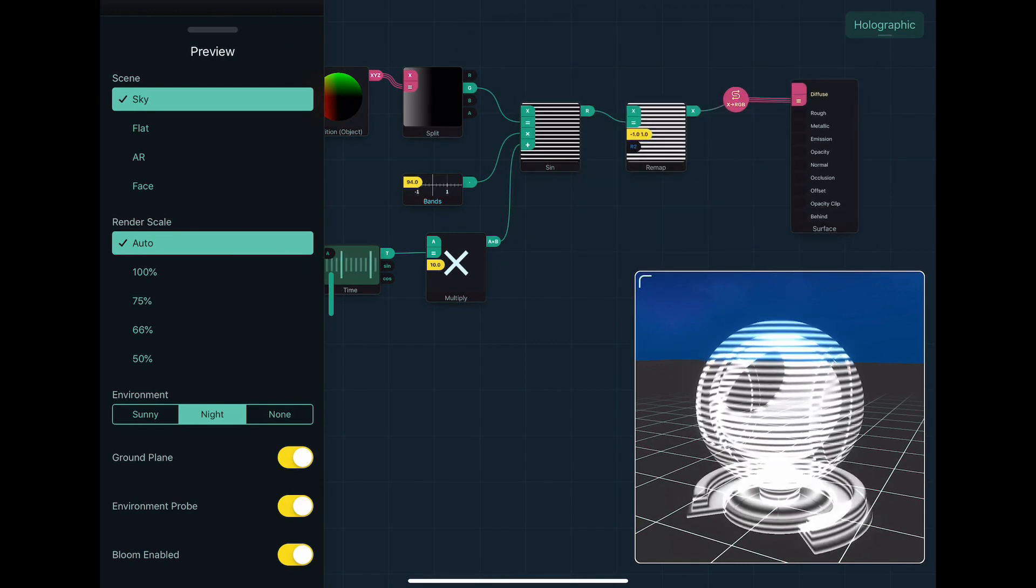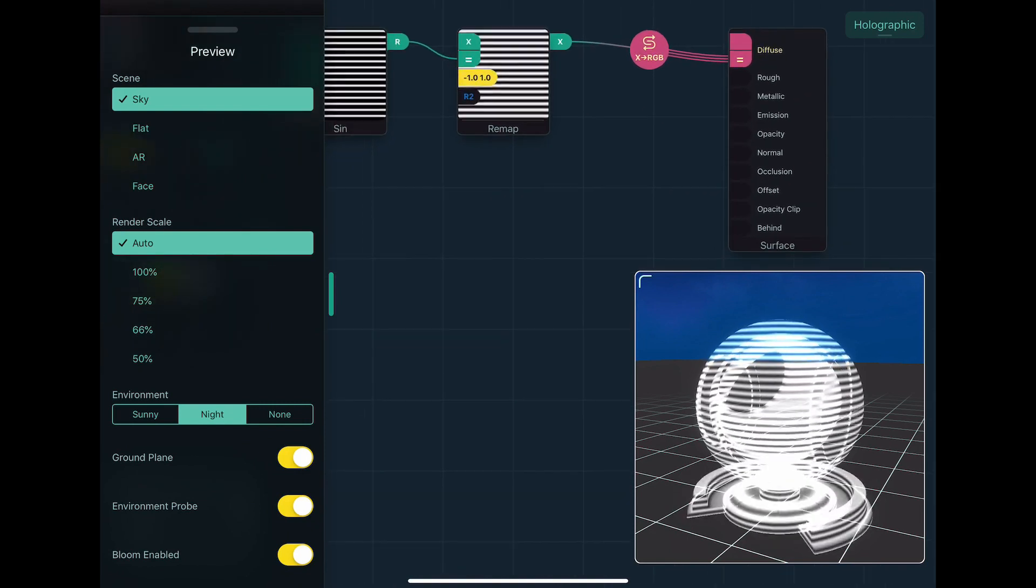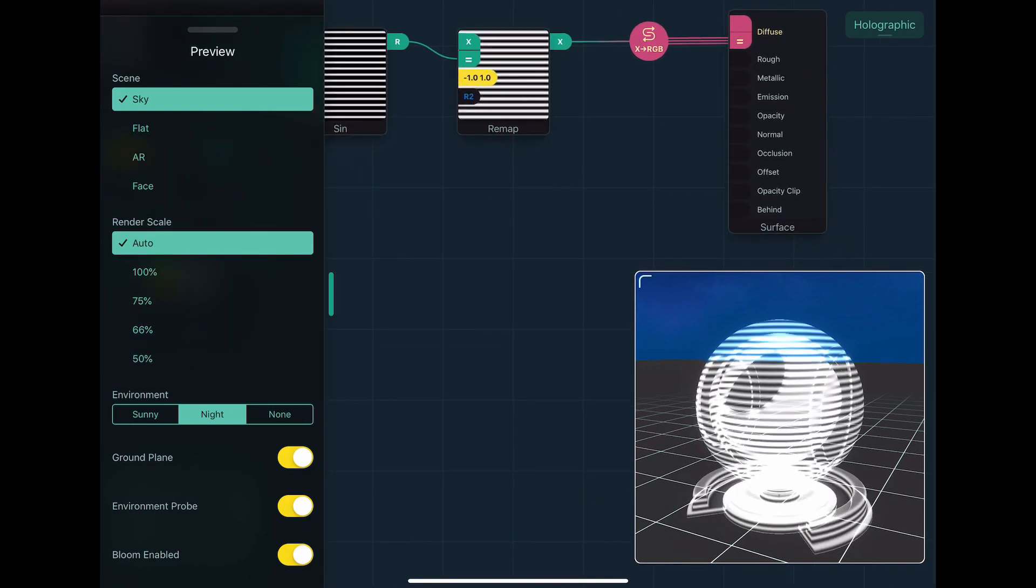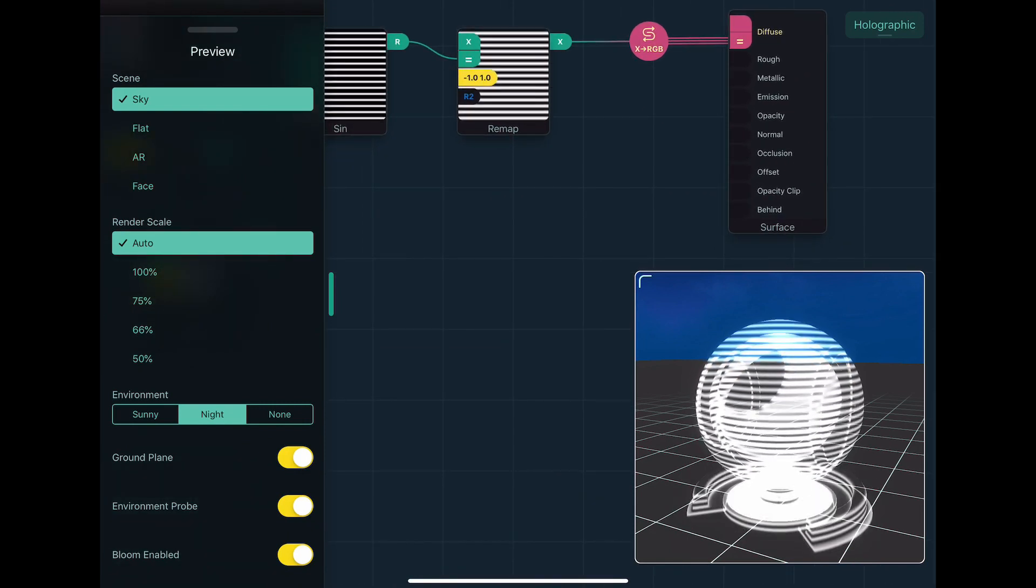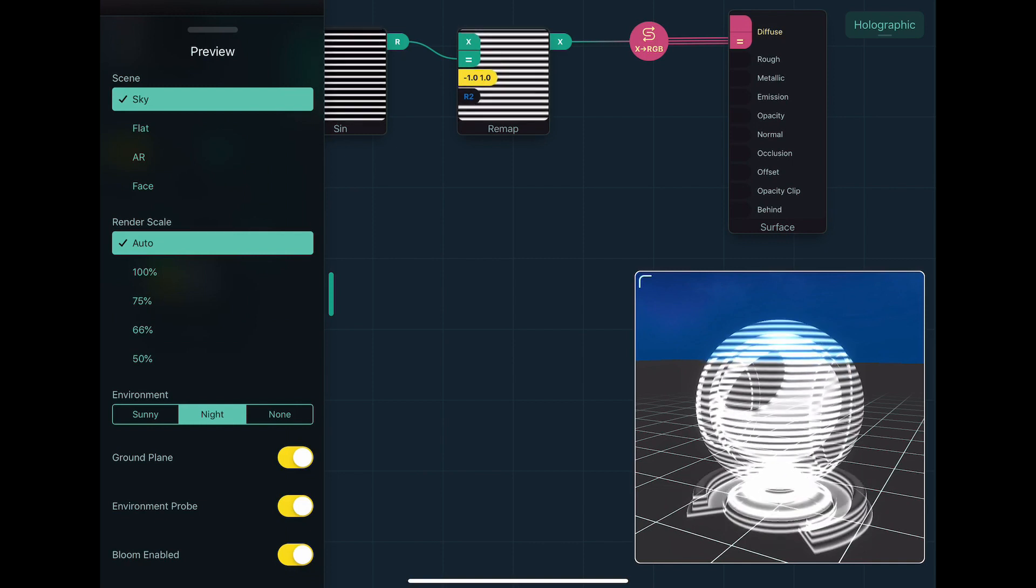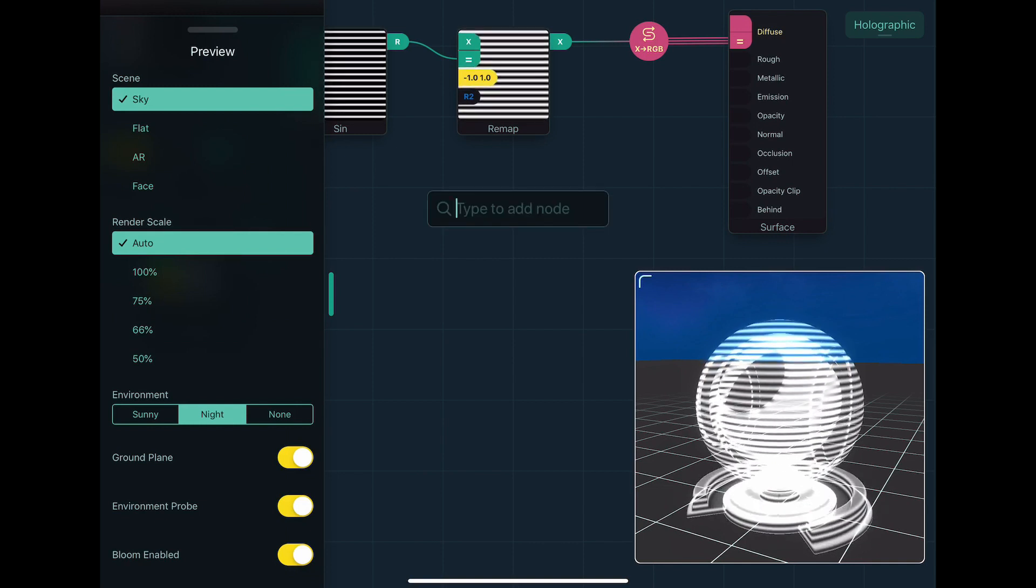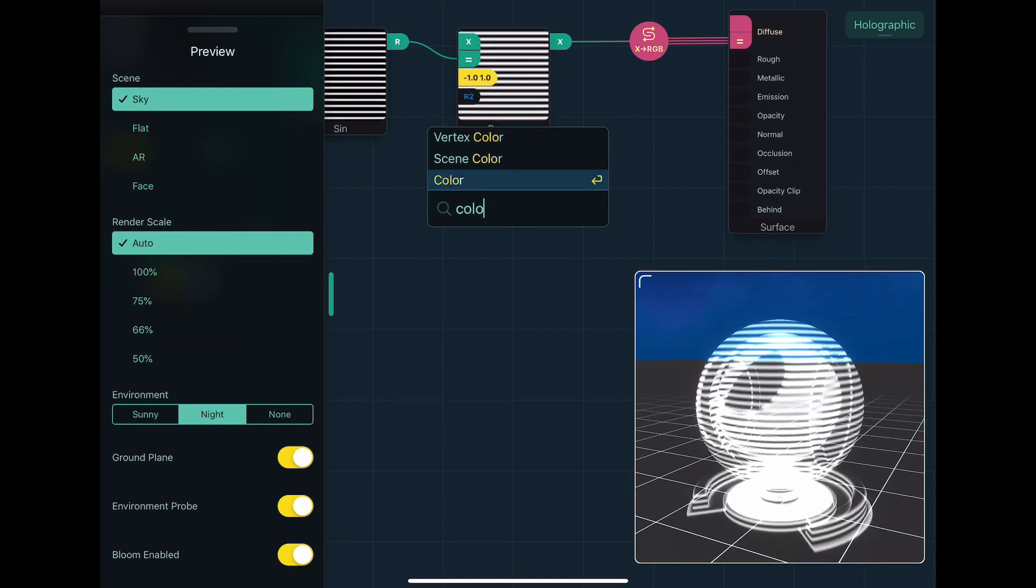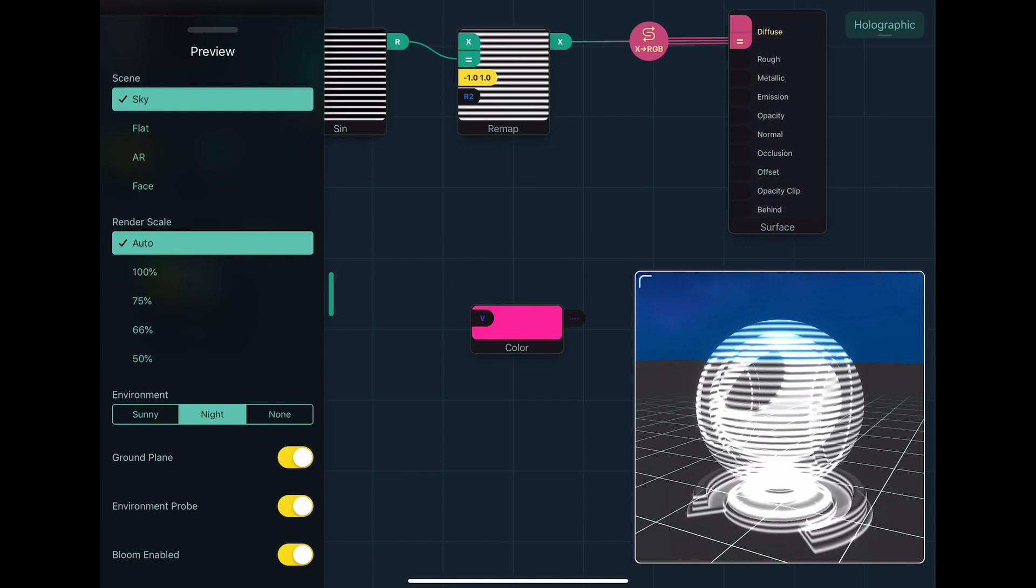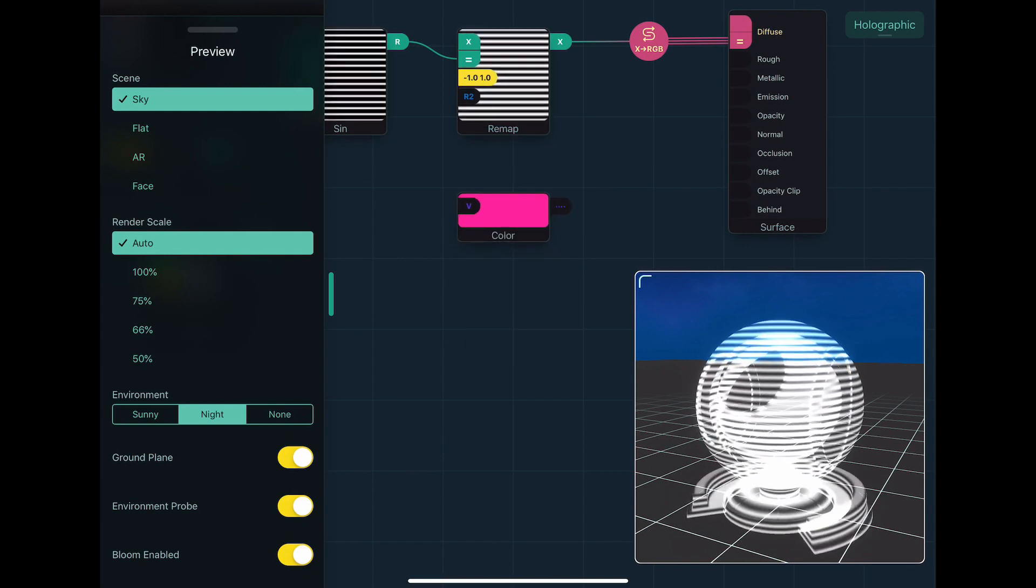What we can do here is we can multiply the amount of diffuse by a particular color. And luckily we have a color node, which is a property node as well, just like number. But it works with colors.